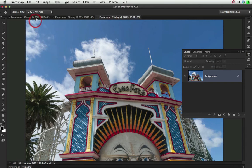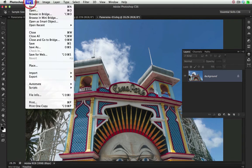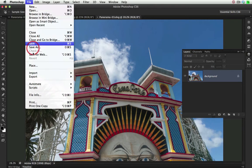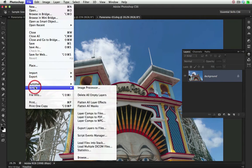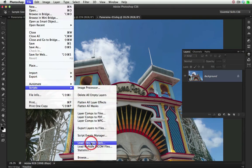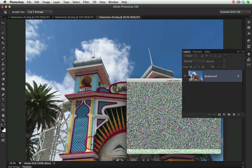I'm going to select from the File menu, come down to Scripts, and choose Load Files into Stack.